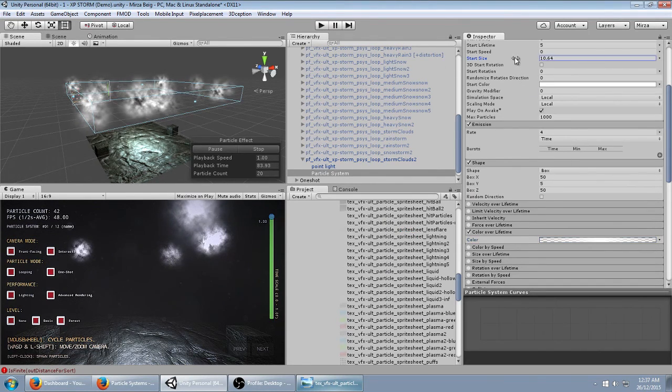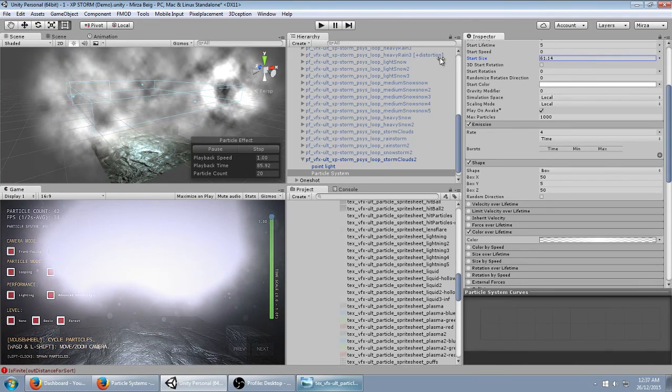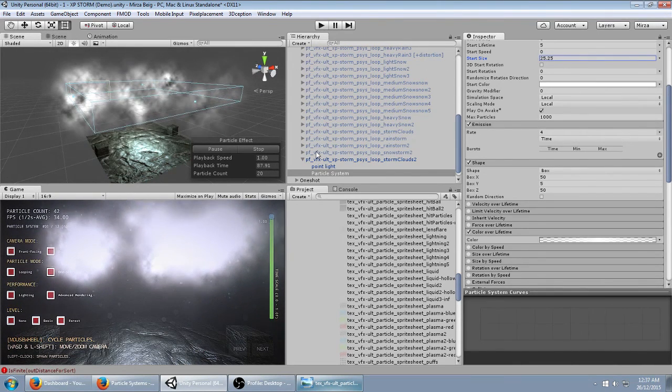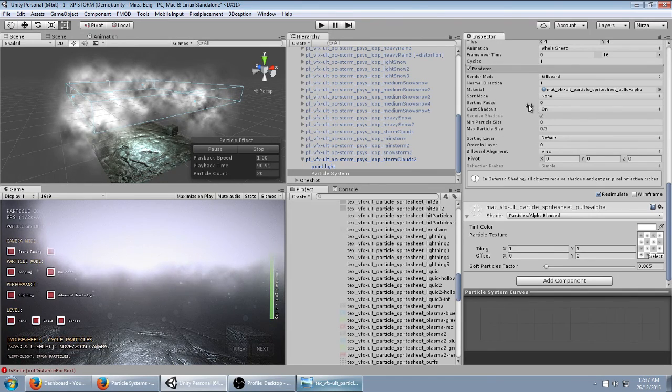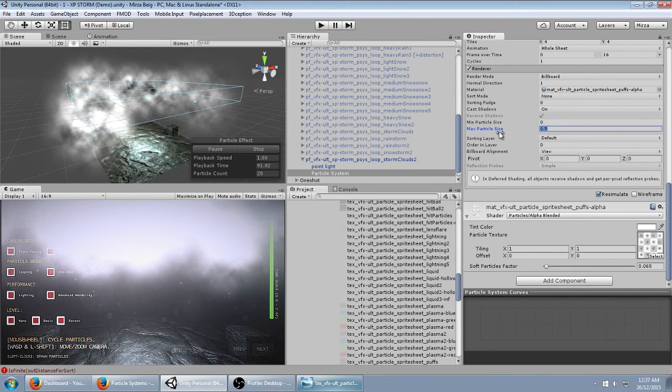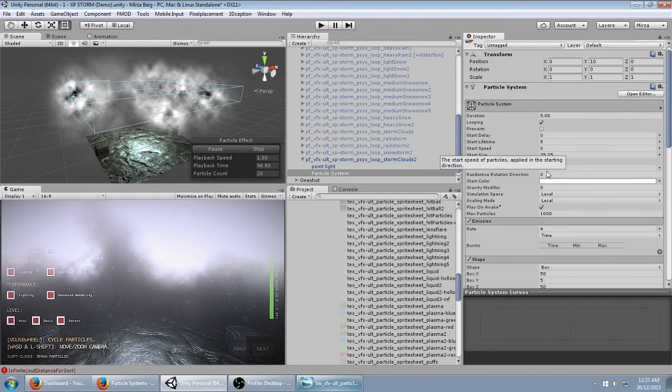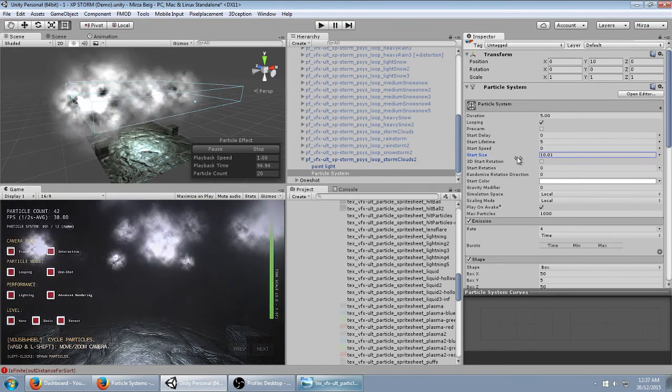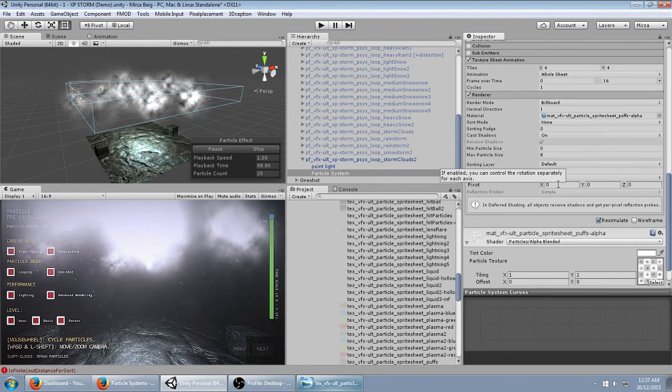Then I want to increase the start size. But you'll notice after a while it doesn't get any bigger. That's just because of the render settings here. We want to change the max particle size possible to 8 times the screen size. And then I can make it huge if we wanted to.